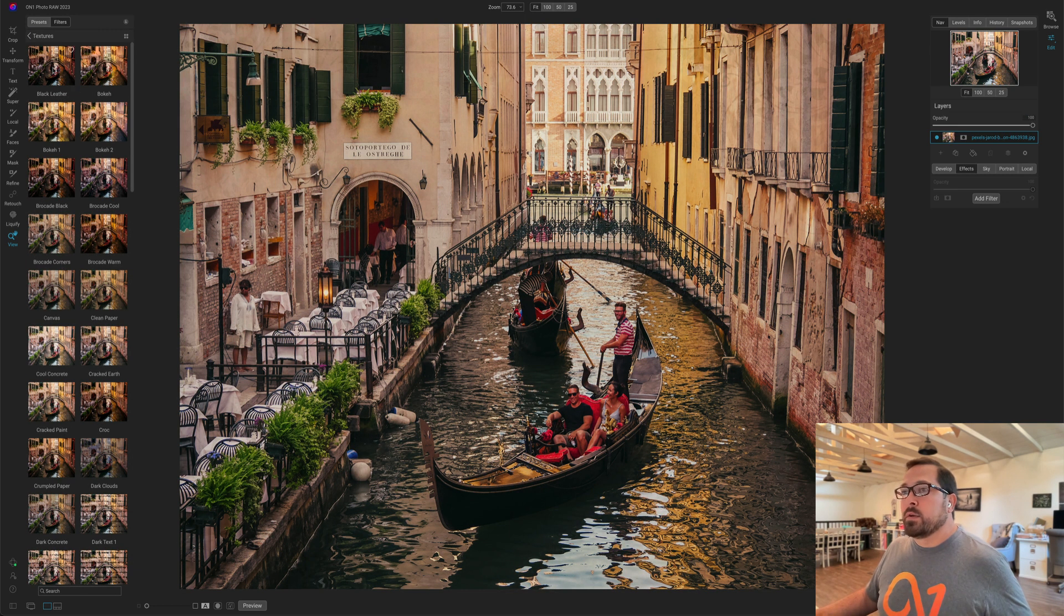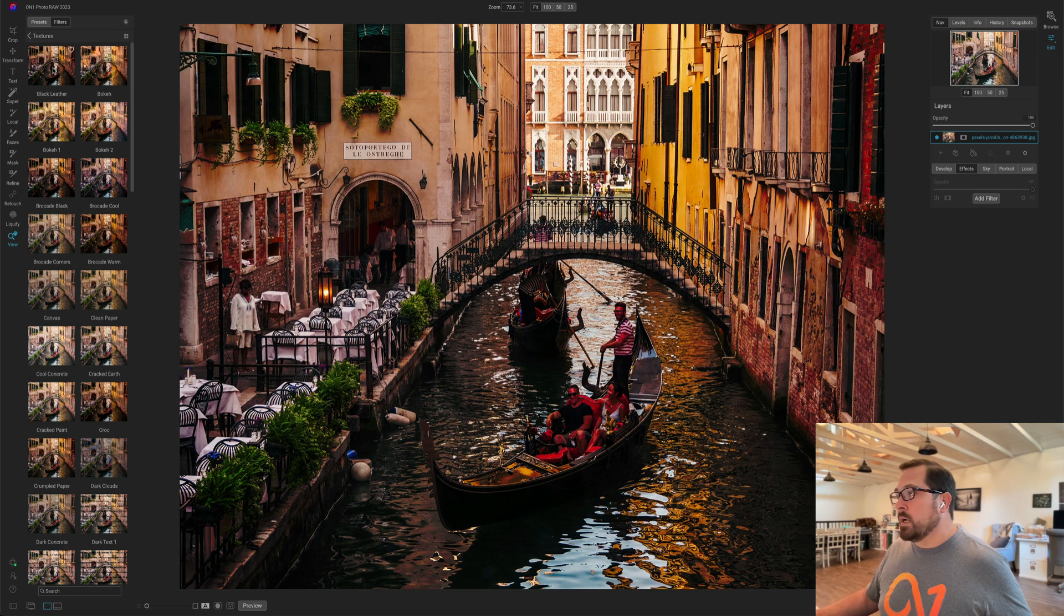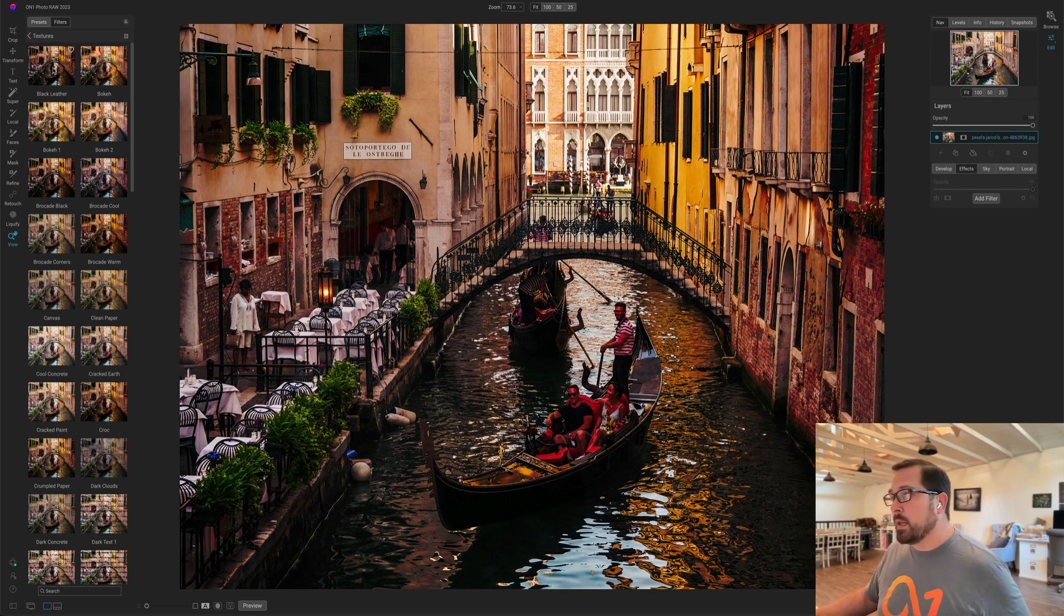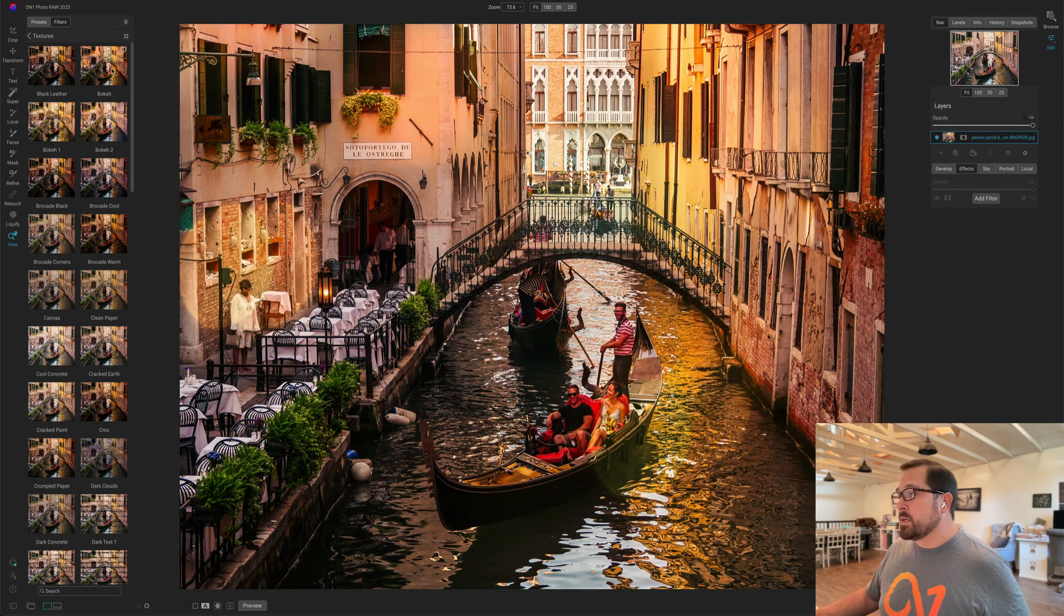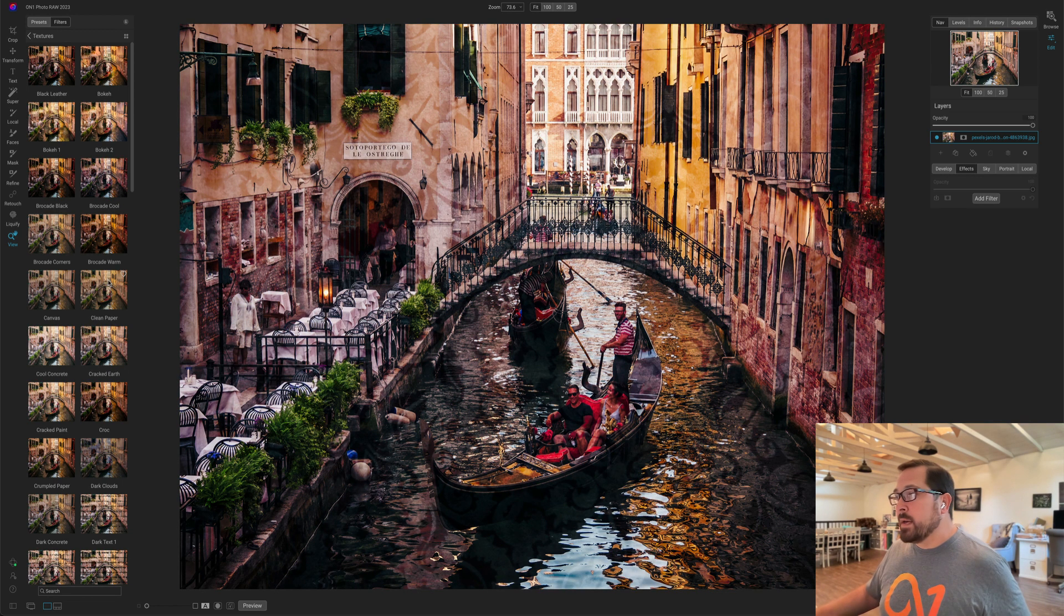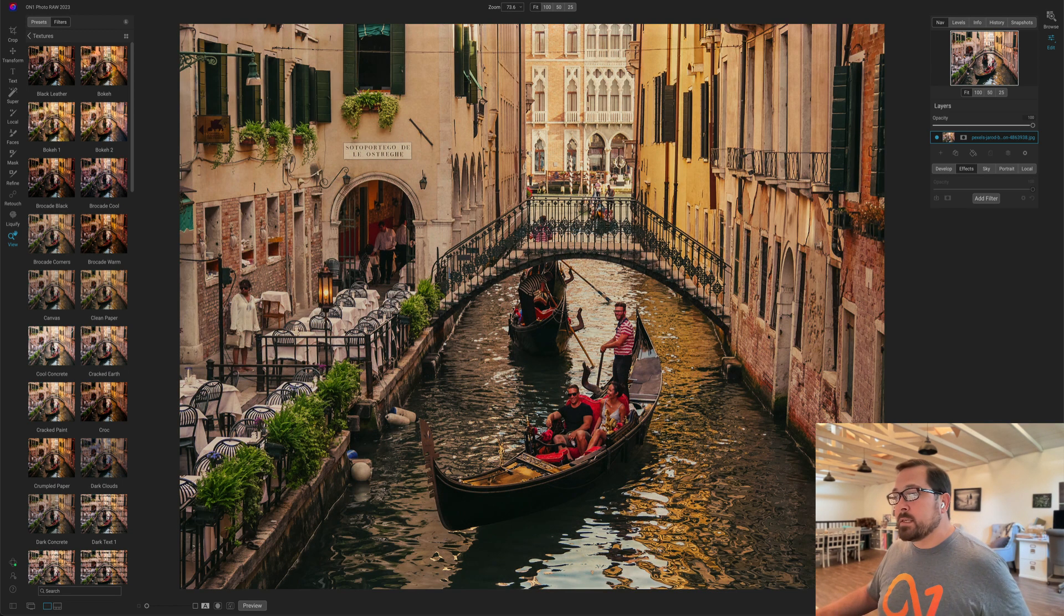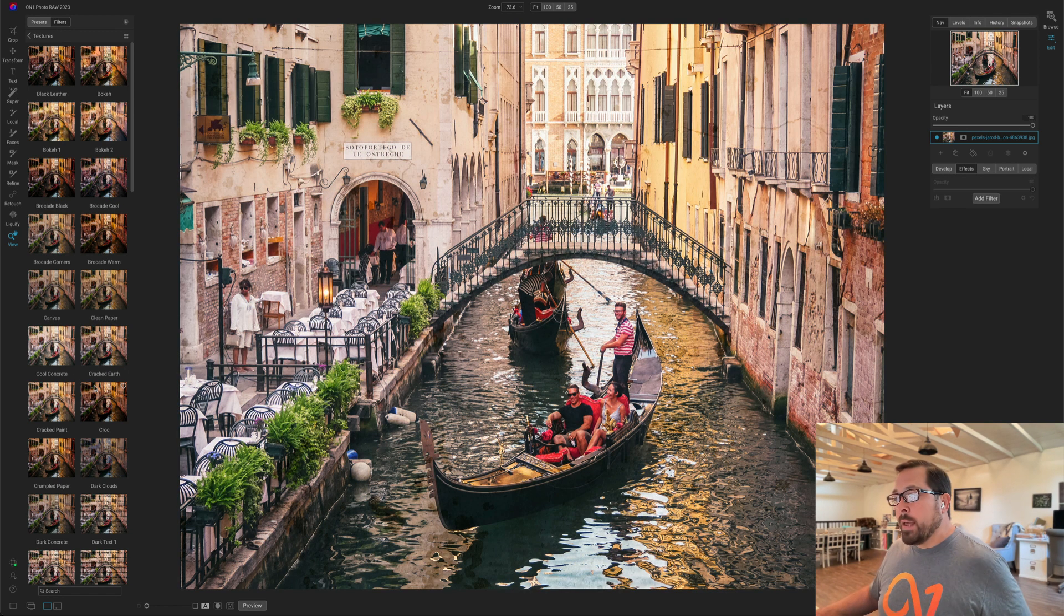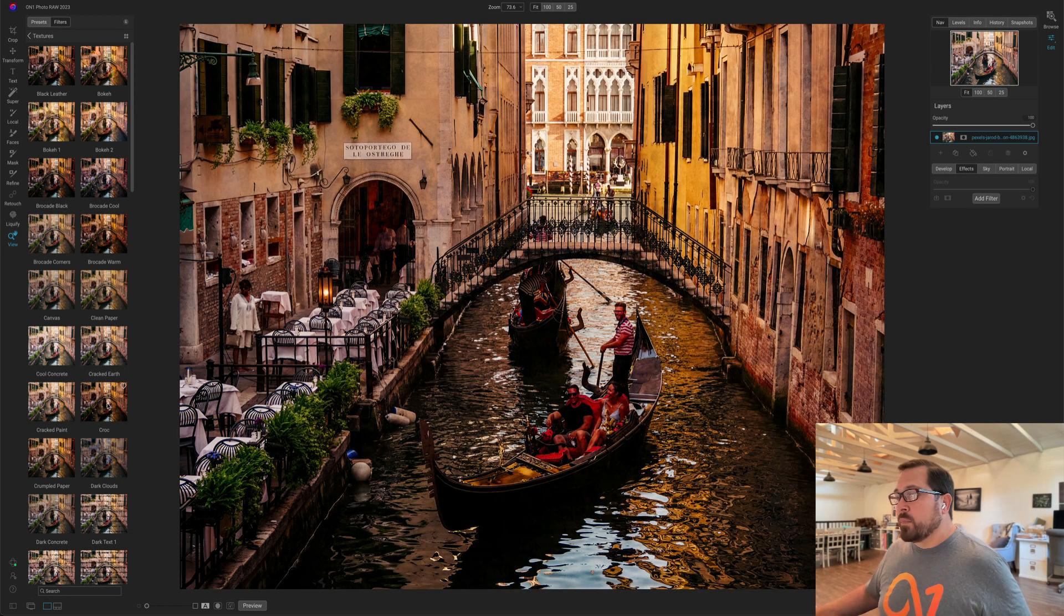See down here in Textures, there's tons of great textures, but it's very hard to see from the little thumbnail what they look like. But when I can just mouse over them and preview them on the full-sized photo, it makes it a lot easier to pick them out.